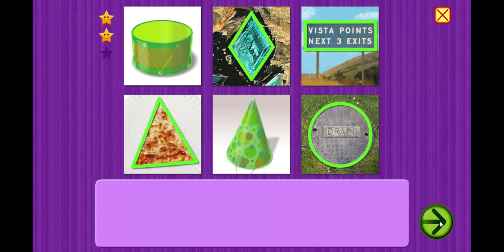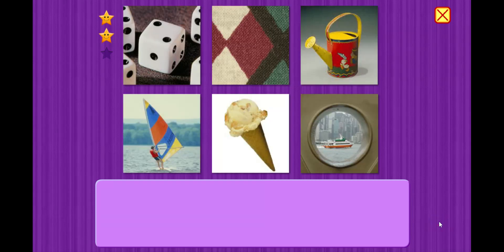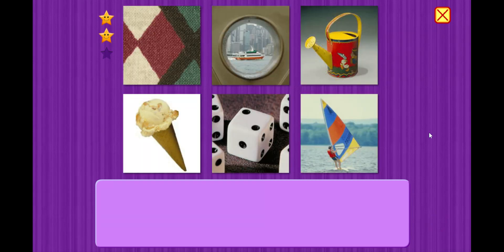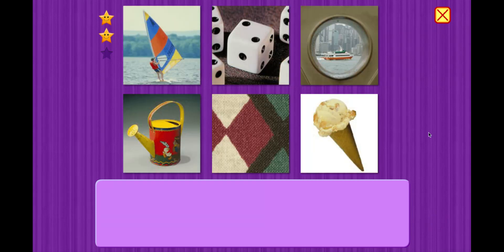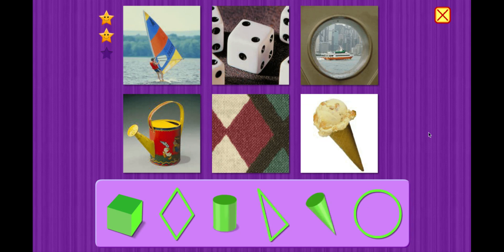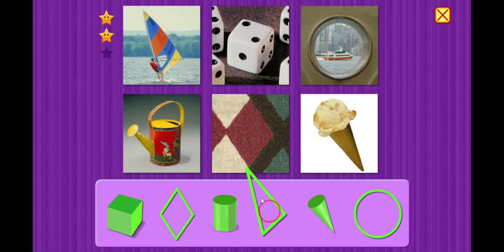Great job. We're going to do one more set of pictures. All right, let's start with this guy. Looks like he's kite surfing. Triangle. Triangle.